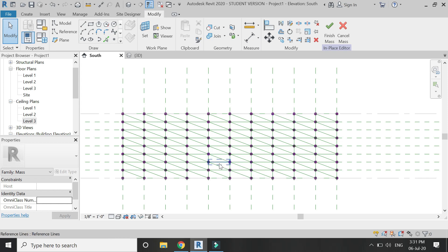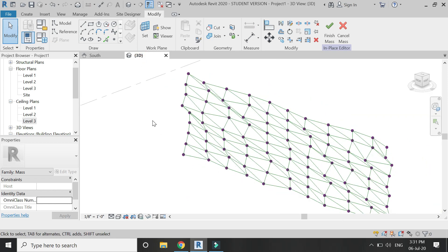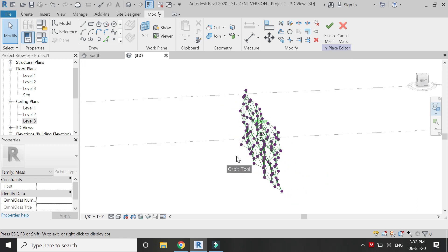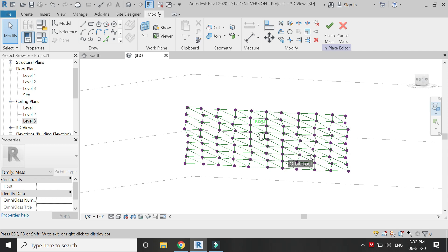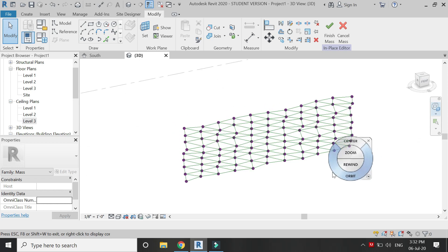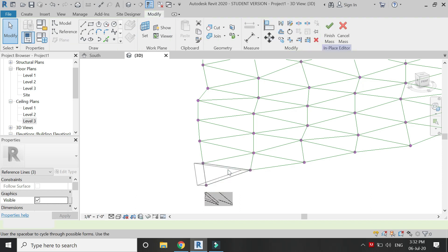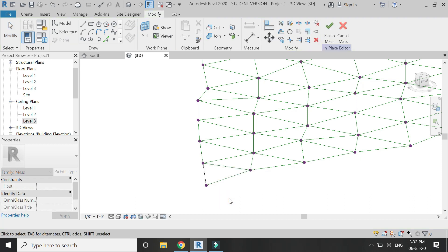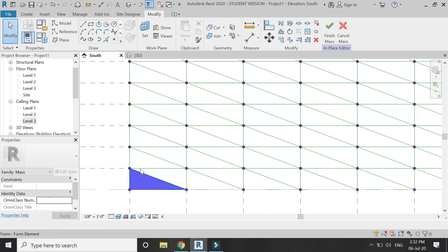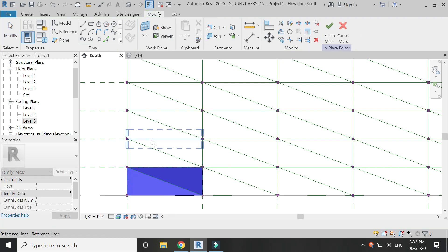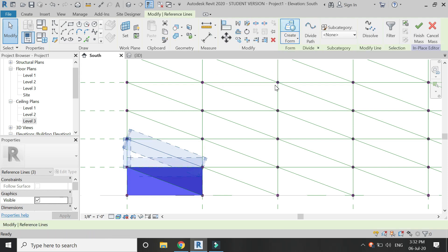I have now successfully drawn the front elevation of the building with the help of reference lines, connecting all the points as you can see in the video. Now select the three reference lines of each triangle, select 'Create Form', and then you can either give them a width or make them planar — I have made them planar. Now I am going to repeat this step on all of these triangles one by one to give them a form.